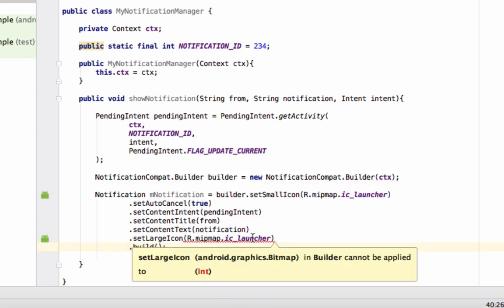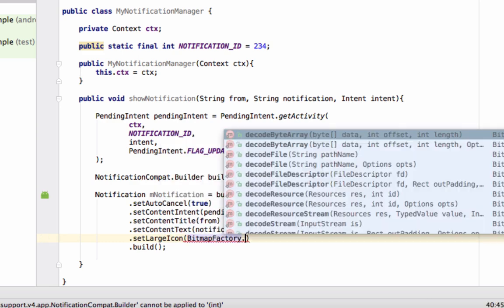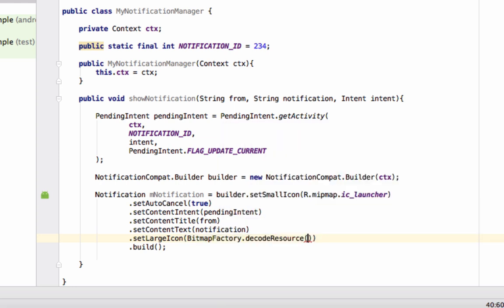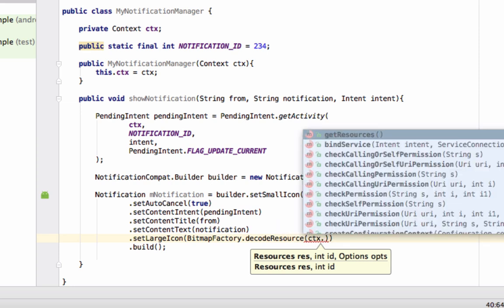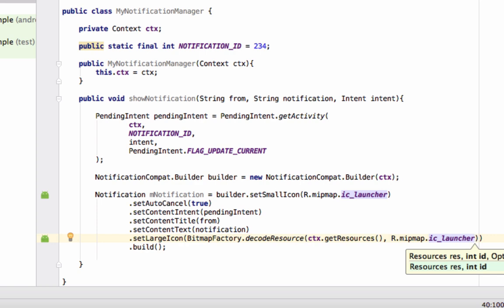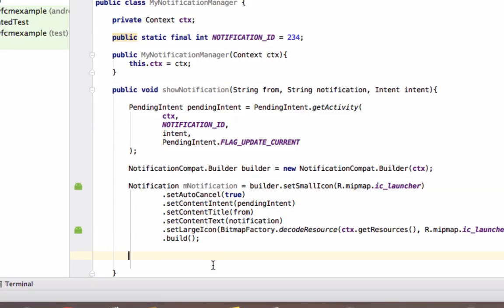We can also set a large icon. For this, use BitmapFactory.decodeResource(), passing context.getResources() and R.mipmap.ic_launcher. Then finally call .build(). So we have the large icon, small icon, title, and notification text all set.